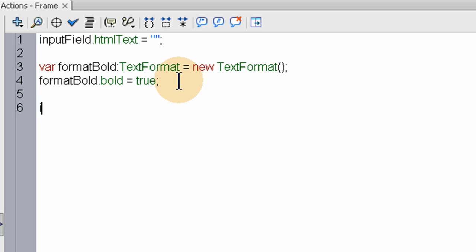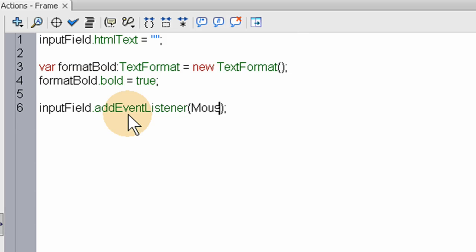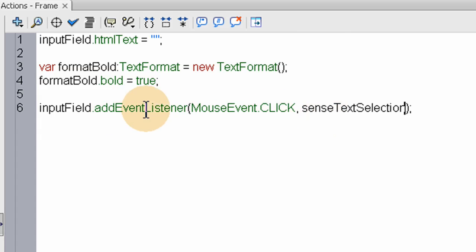Let's go to inputField, add an event listener. This event listener is going to be for when people click their mouse cursor inside of that text field. addEventlistener, open parentheses, close parentheses, semicolon. Inside the parentheses, this is going to be MouseEvent.CLICK — all caps — and the name of the function that we want to fire off. We'll name it something intuitive: senseTextSelection. So ActionScript will be sensing the text selection in this event listener.